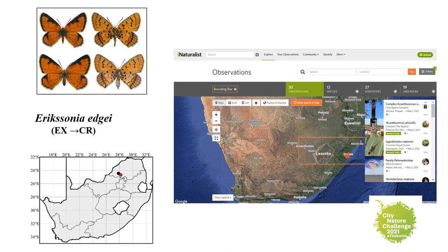This year's Global City Nature Challenge event was an opportunity for our herpetologists to host several challenges. The challenge to increase the number of herps recorded in the southern Drakensberg region was happily met, whereby the number of records increased from 12 observations of 9 species in 2020 to 30 observations from 12 species in 2021.